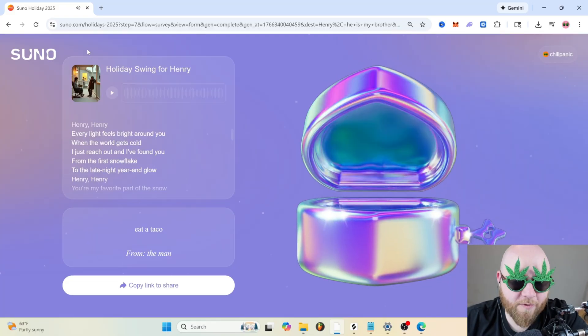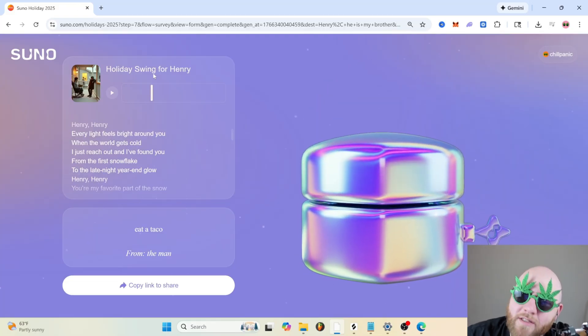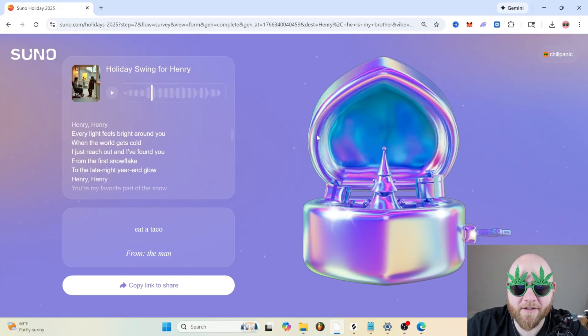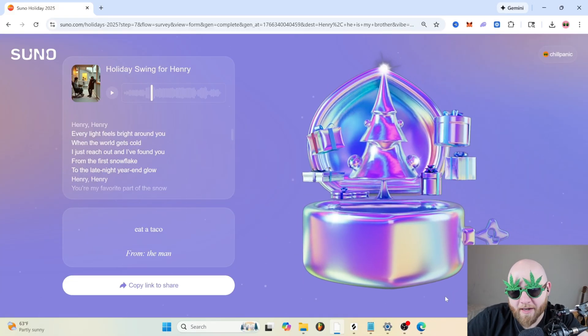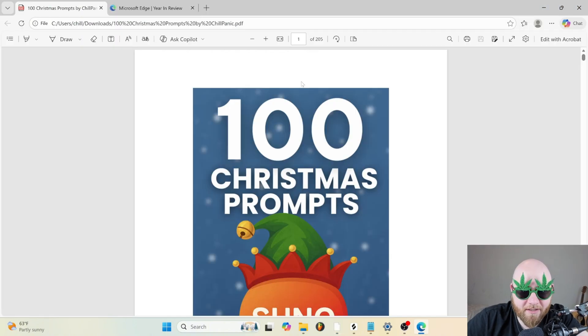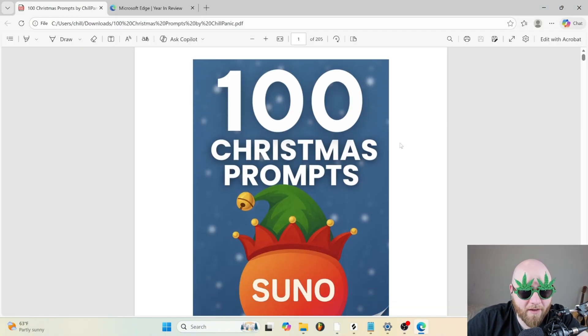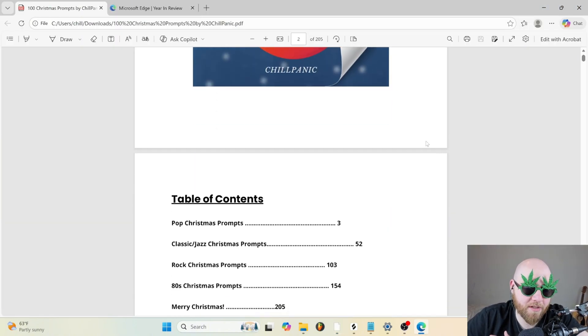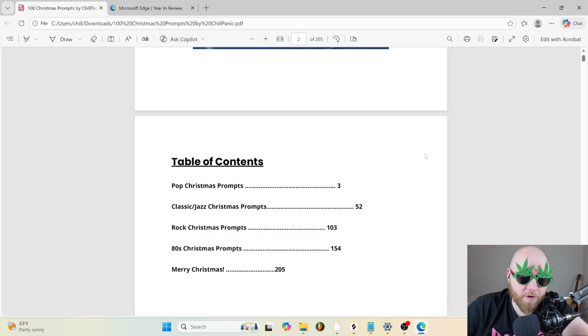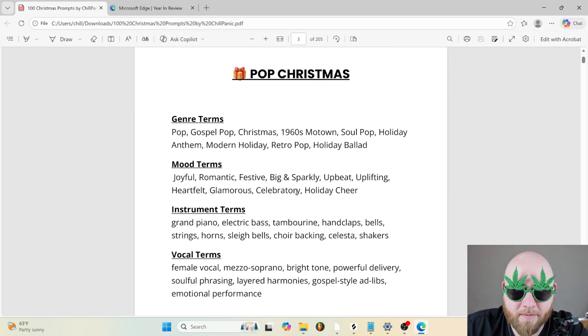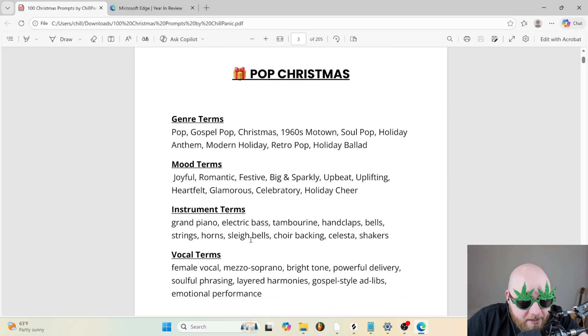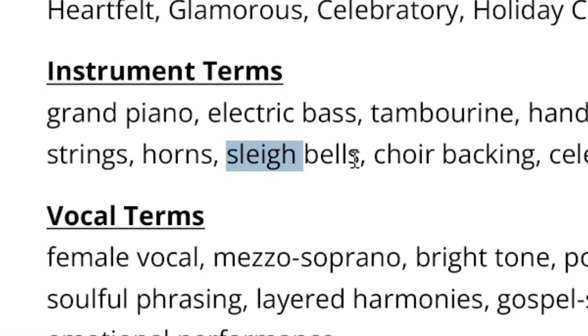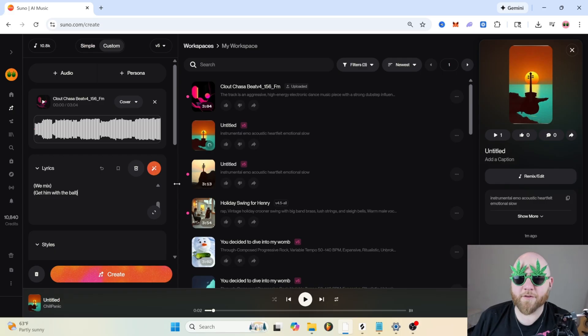So to be real they didn't really go full-on Christmas. I don't hear any sleigh bells. And I swear I didn't make this video just to sell this, but I do have a 100 Christmas prompts e-book that gives you four different styles of prompts, and then it gives you genre terms, mood terms, instrument terms like sleigh bells.